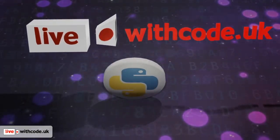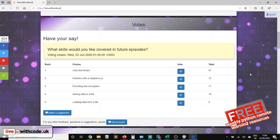Welcome to episode 11 of live.withcode.uk. I hope you had a really good half term last week. Well done for everyone who took part in the micro bit animation activity, particularly to Sam from Fulford School, who's last week's competition winner.